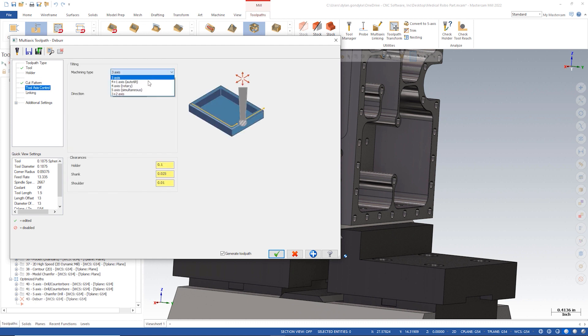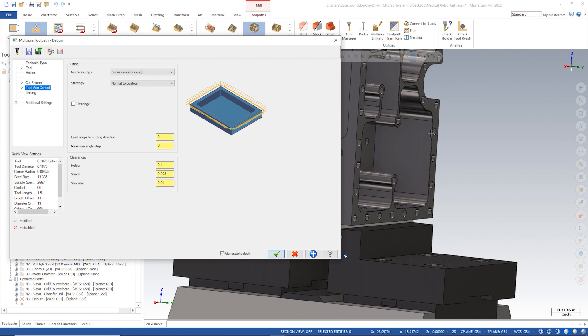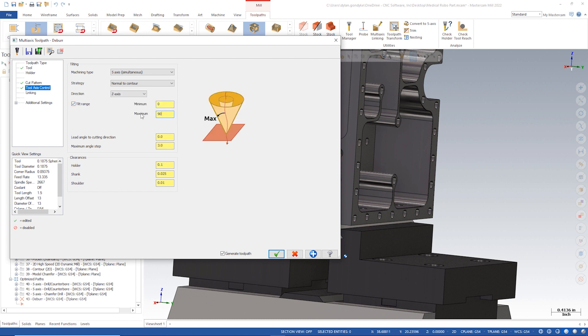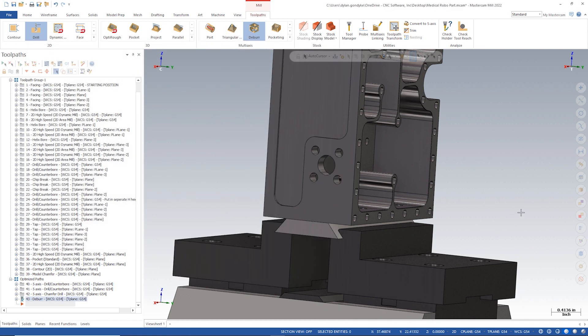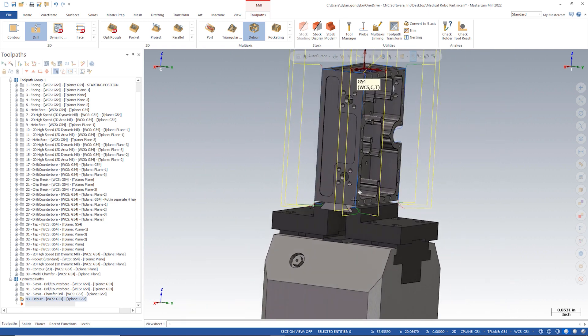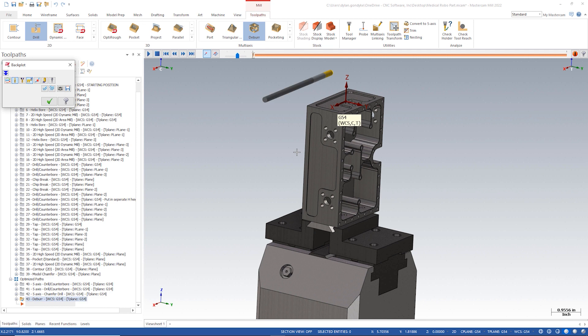Tool axis control I'll flip this to five axis simultaneous and basically give it the freedom to do whatever it wants for tool angle here. The only thing I'm going to do to clean this up is to turn on tilt range and say don't tilt past 90 degrees. This is a pretty safe value to input for a table table machine just to make sure you don't get underneath essentially when you go past that 90 and it avoids the most common clearance issues that you might have. So let's generate that and take a look.